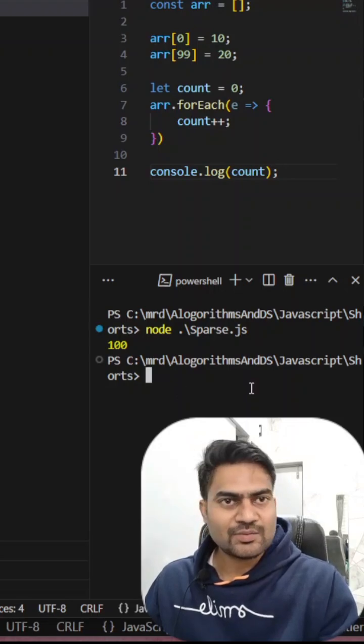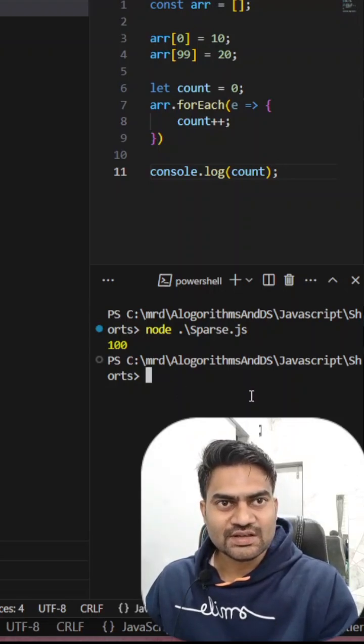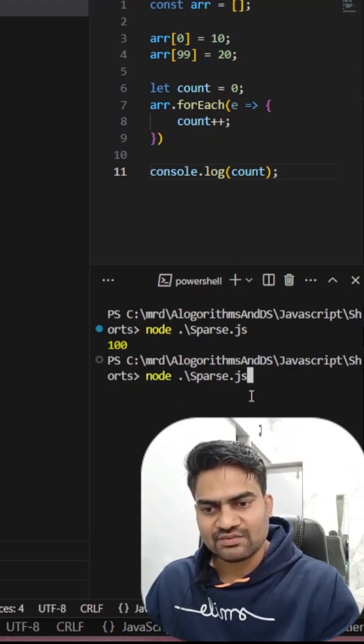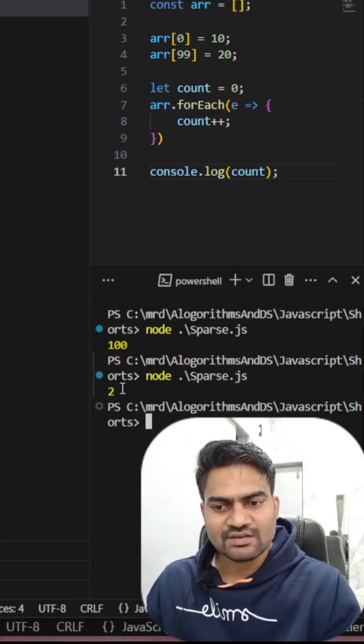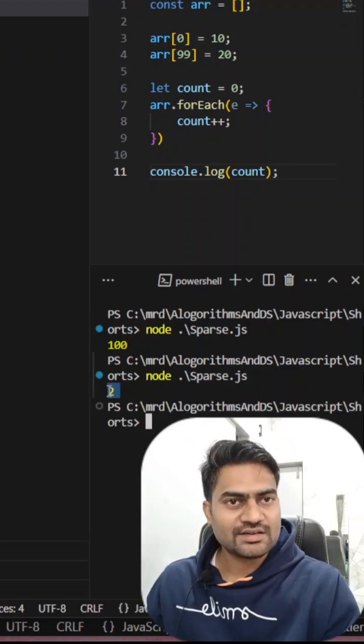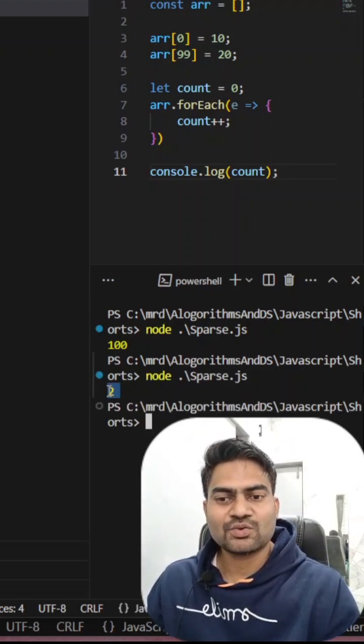So if you see how many times this loop should execute, 100 times, but if you see the counter, it will only increment it for two times.